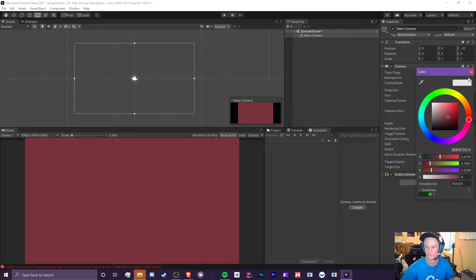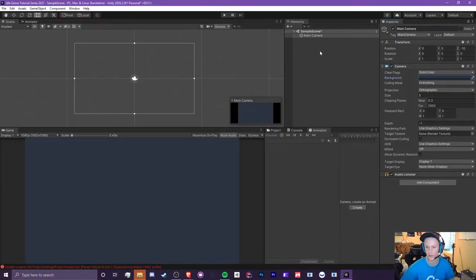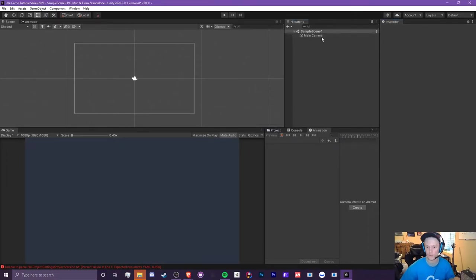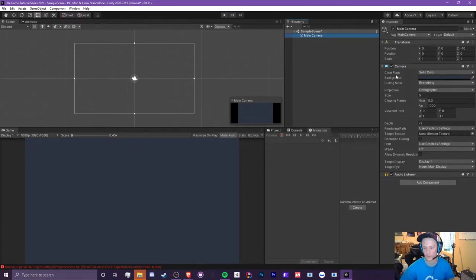You can change any values as you wish — you can even change the background color of the camera. I'll make it a dark blue like that. To edit the camera, you can either click on the camera itself in the scene or click on Main Camera in the hierarchy, and there you go — you can change all your values here.